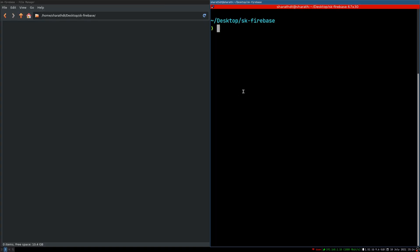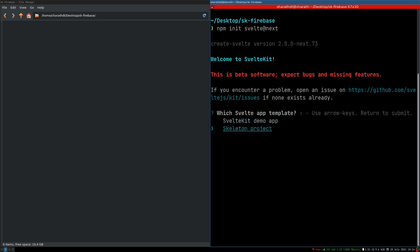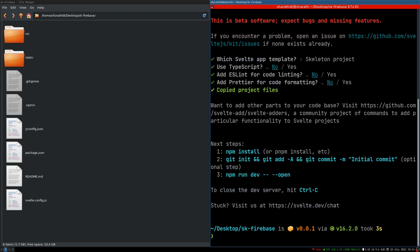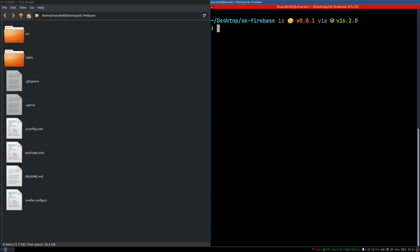So I'm gonna go here. I have an empty folder. I'm gonna initialize SvelteKit npm init svelte at next. I'm going to use this skeleton project. Here I'll do npm install.